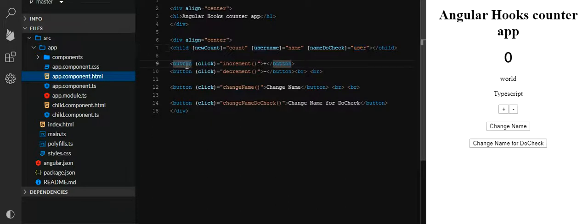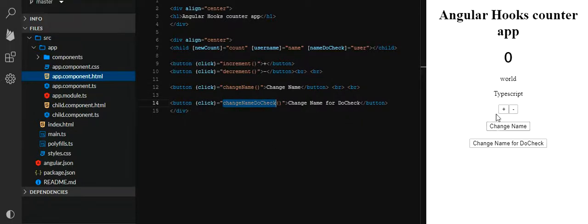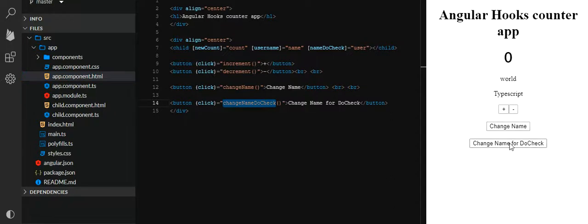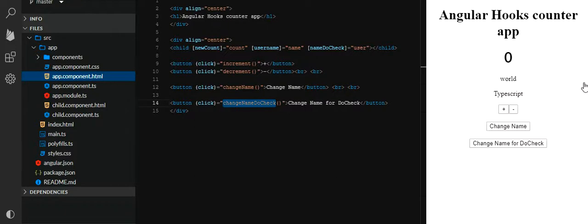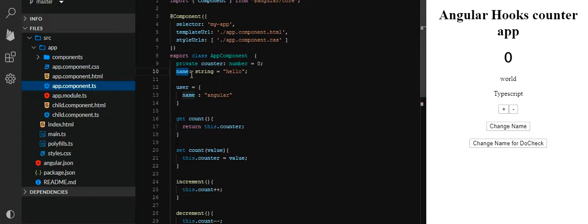We have created simple increment and decrement buttons, and buttons for ngOnChanges and ngDoCheck. This is a counter application where you can increment and decrement, and also change the name. The console output is also available. The source code is available on GitHub, which I'll be providing in the description below. This is the parent component logic written here.